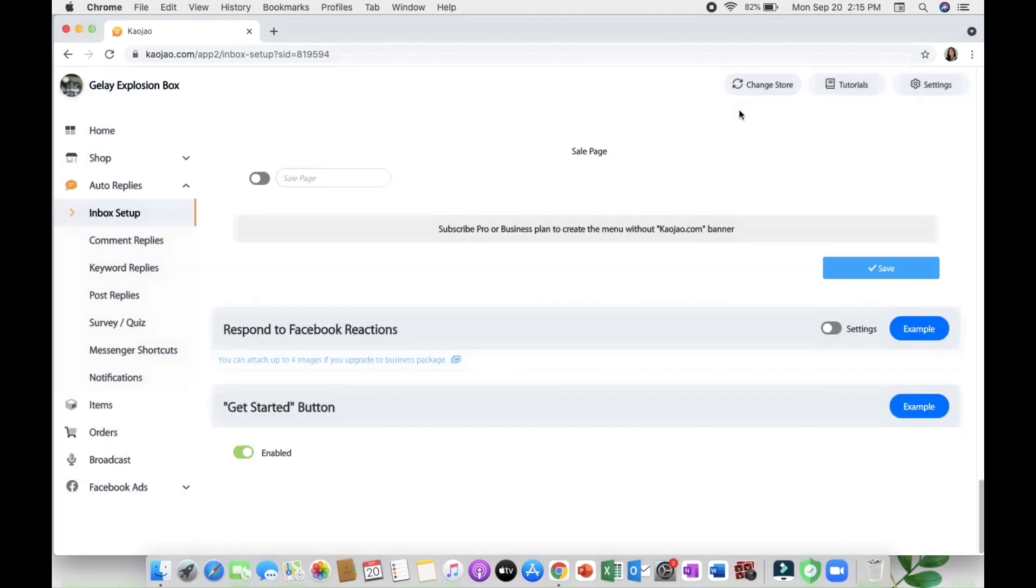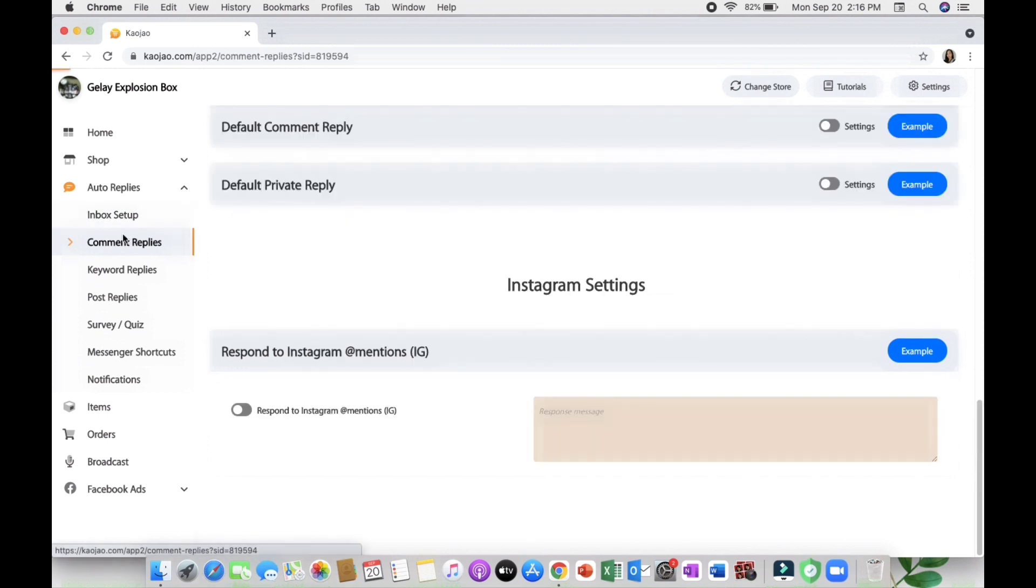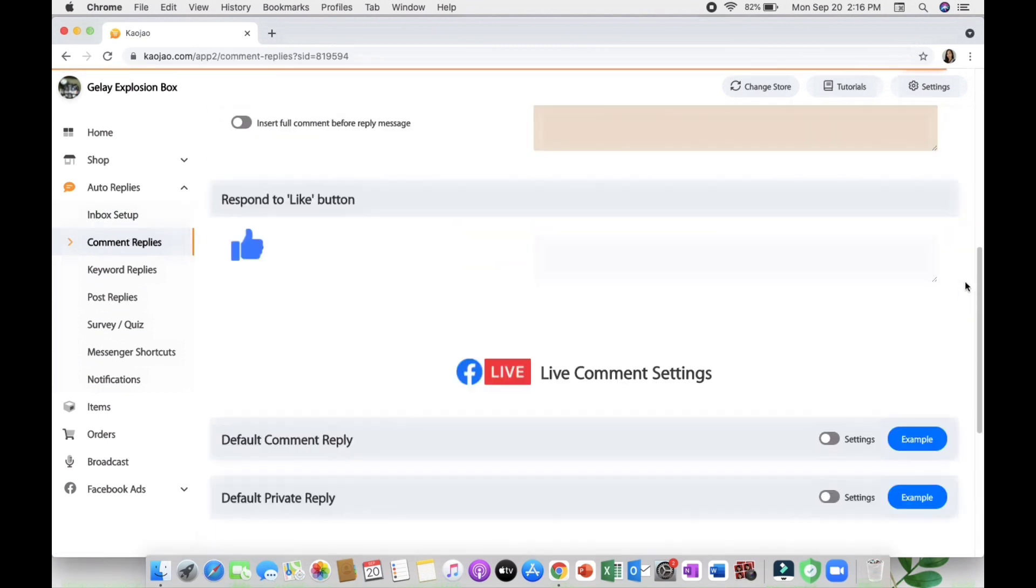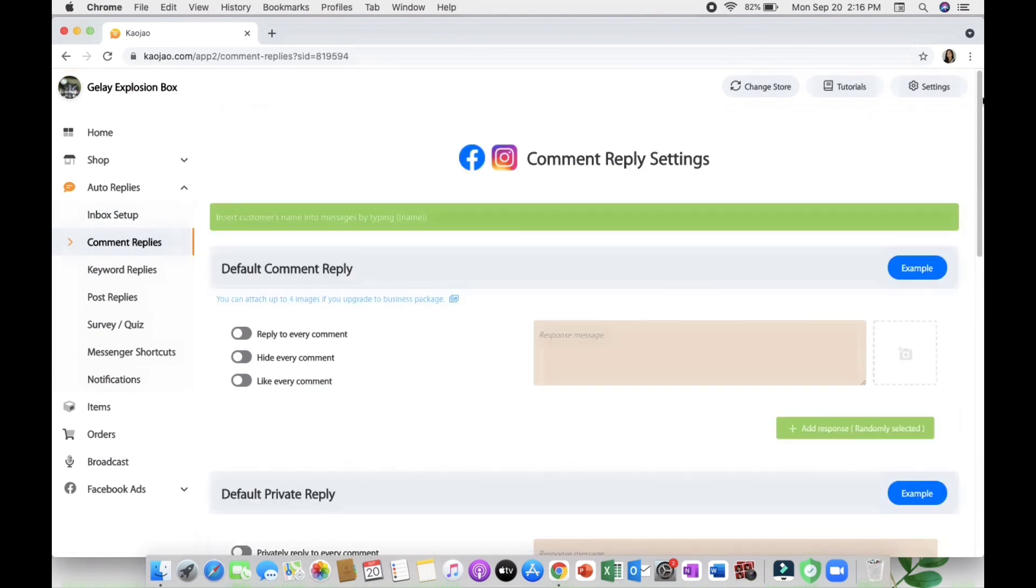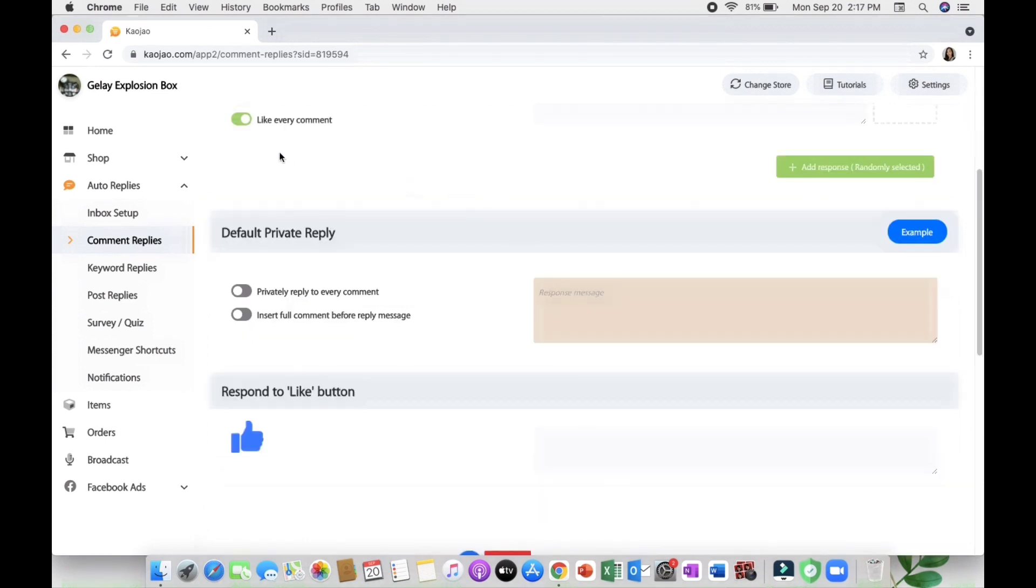Next is the comment replies wherein you can have a default comment reply. You can reply to every comment, hide every comment, or like every comment, and add a response message like 'hello thank you for showing interest in my products.' You can also add a default private reply and reply privately to the commenters on your post.